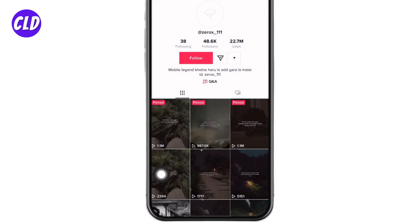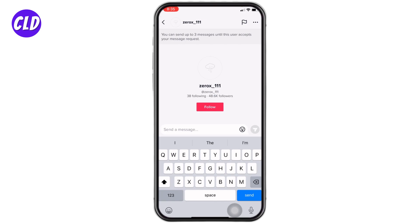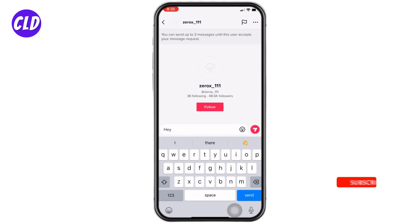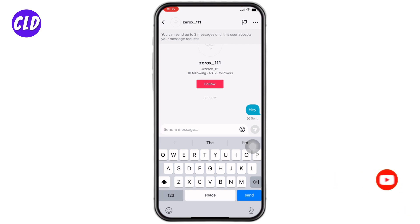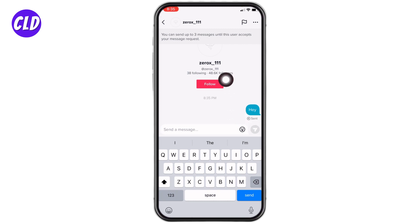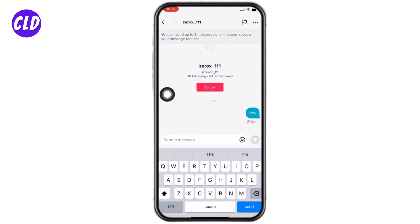Now here you can type in the message that you want to send and you can tap on this red icon. You can send up to three messages until this user accepts your message request. You don't need to follow this person to send the message, or you can also just tap on this follow option and follow them if you want to.